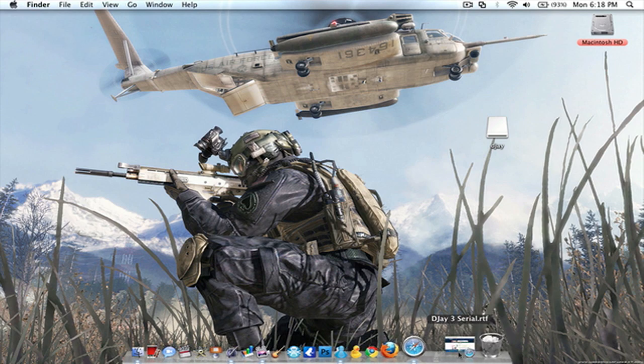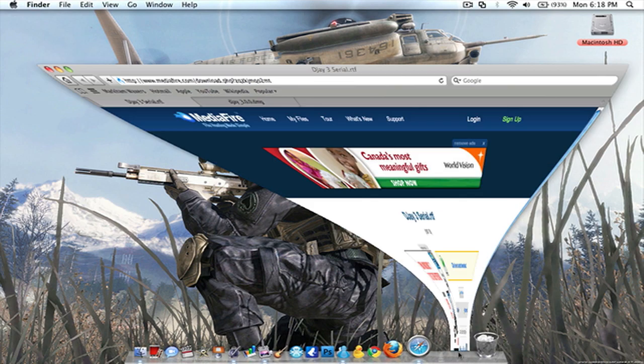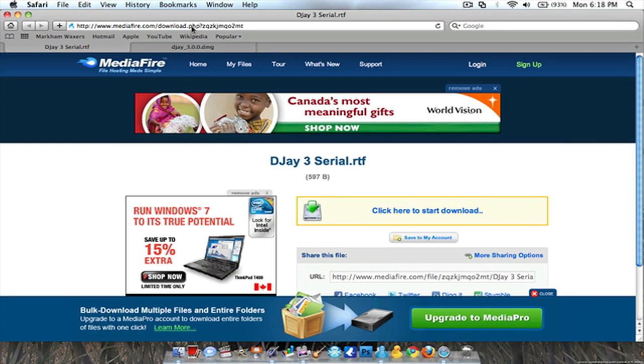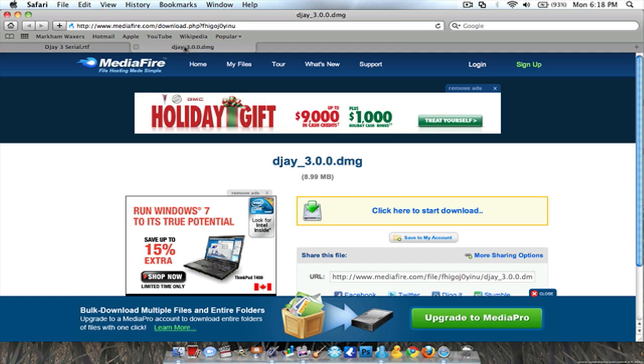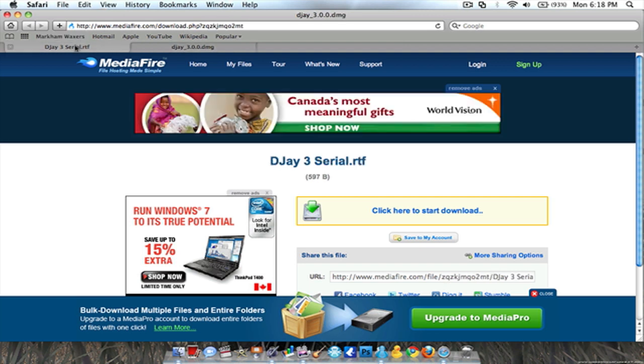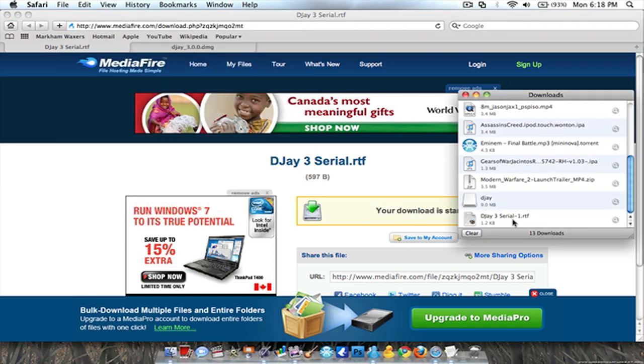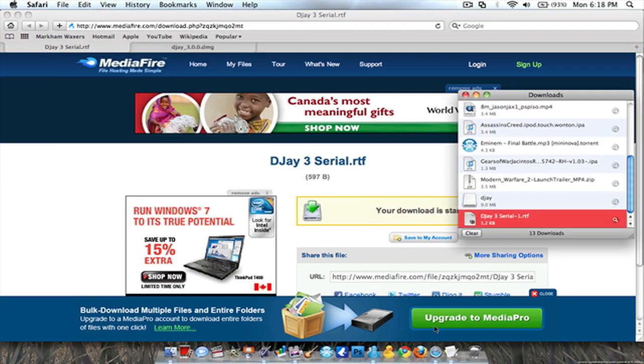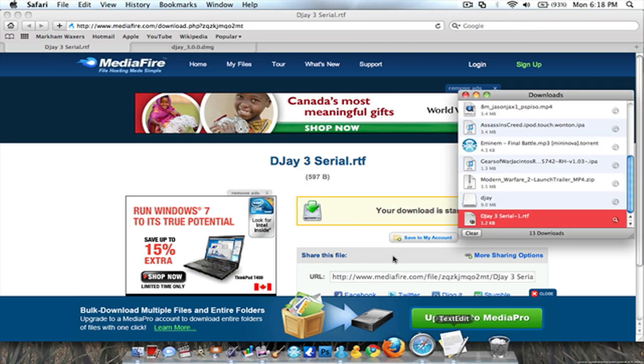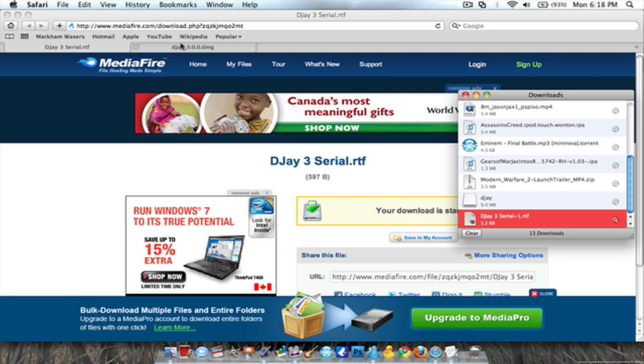Anyways, what you're gonna do is you're gonna want to get these two files and I'm gonna put them in the description. First one is a serial, so you're gonna want to download that and it's just a text edit file.